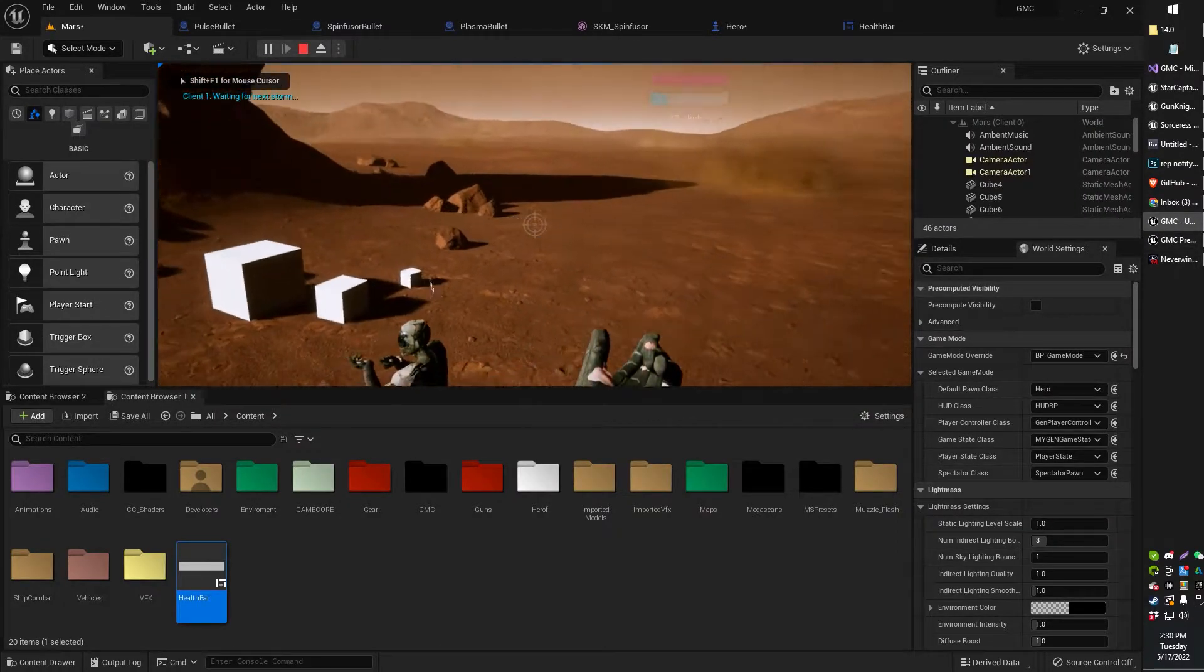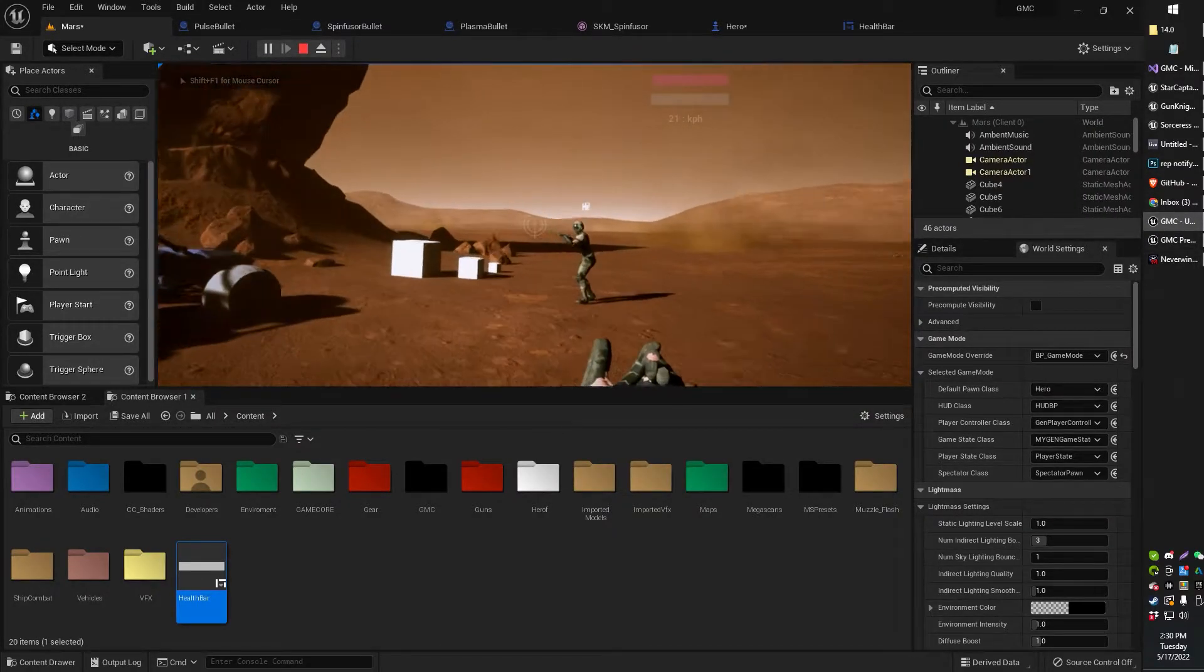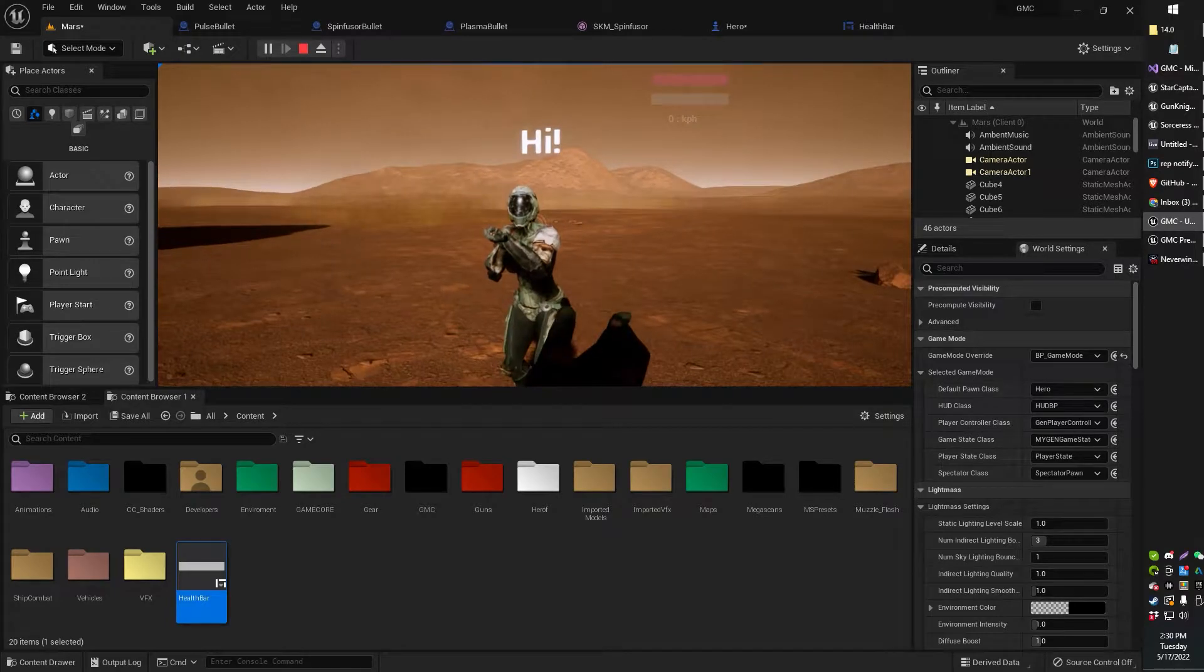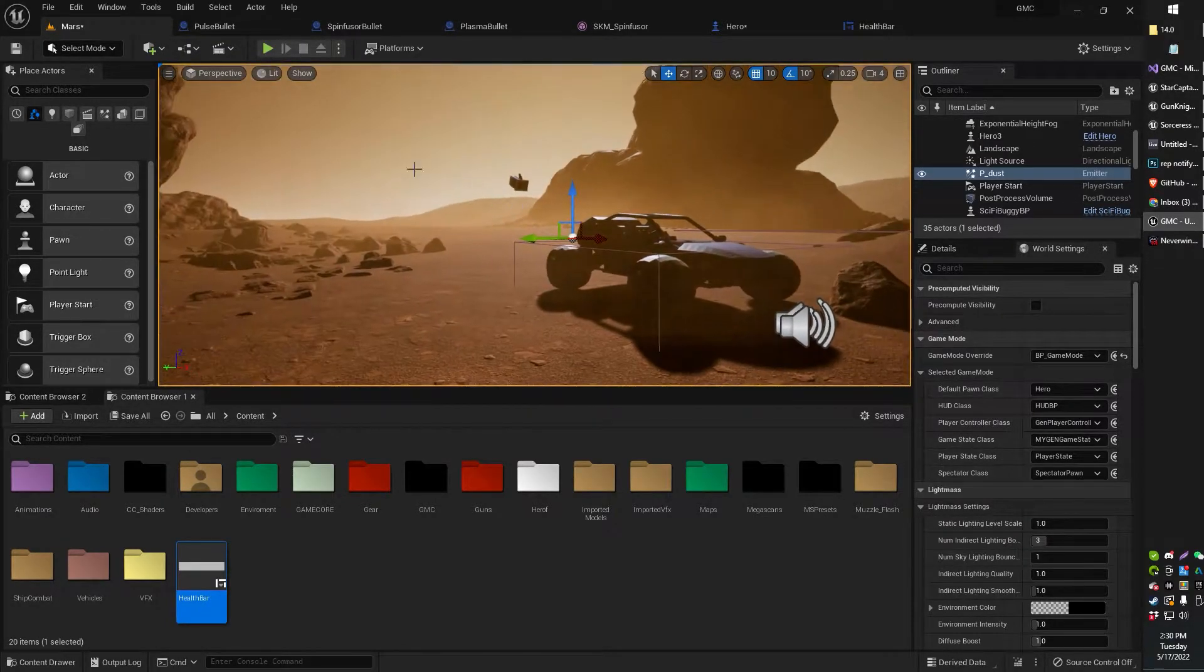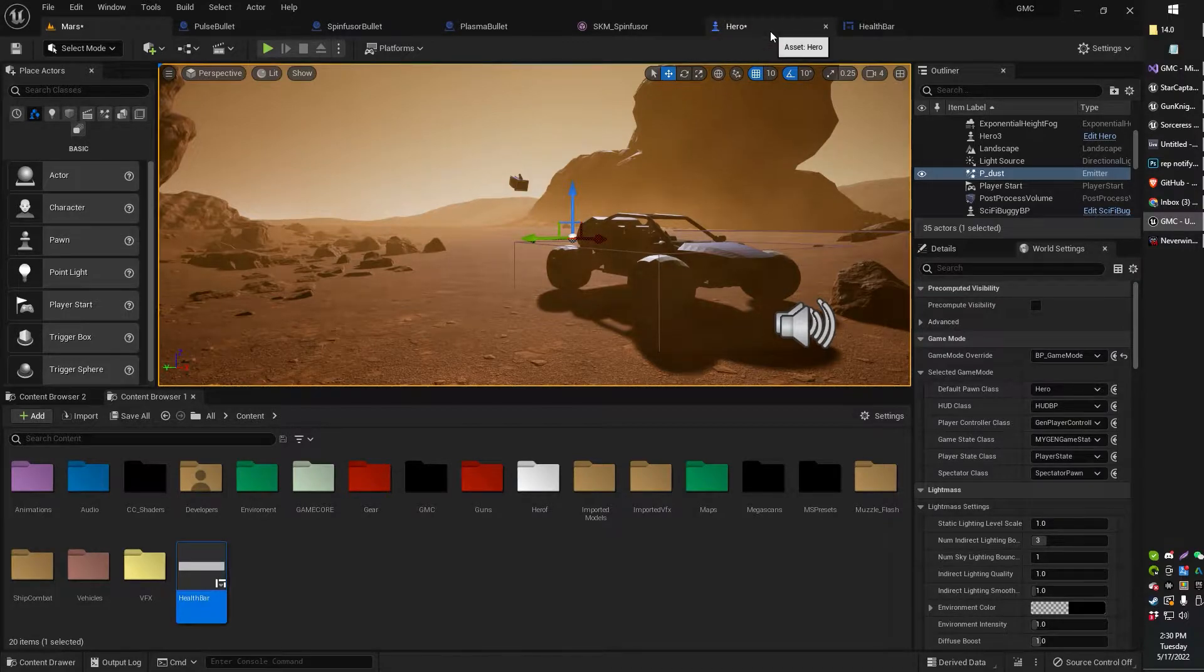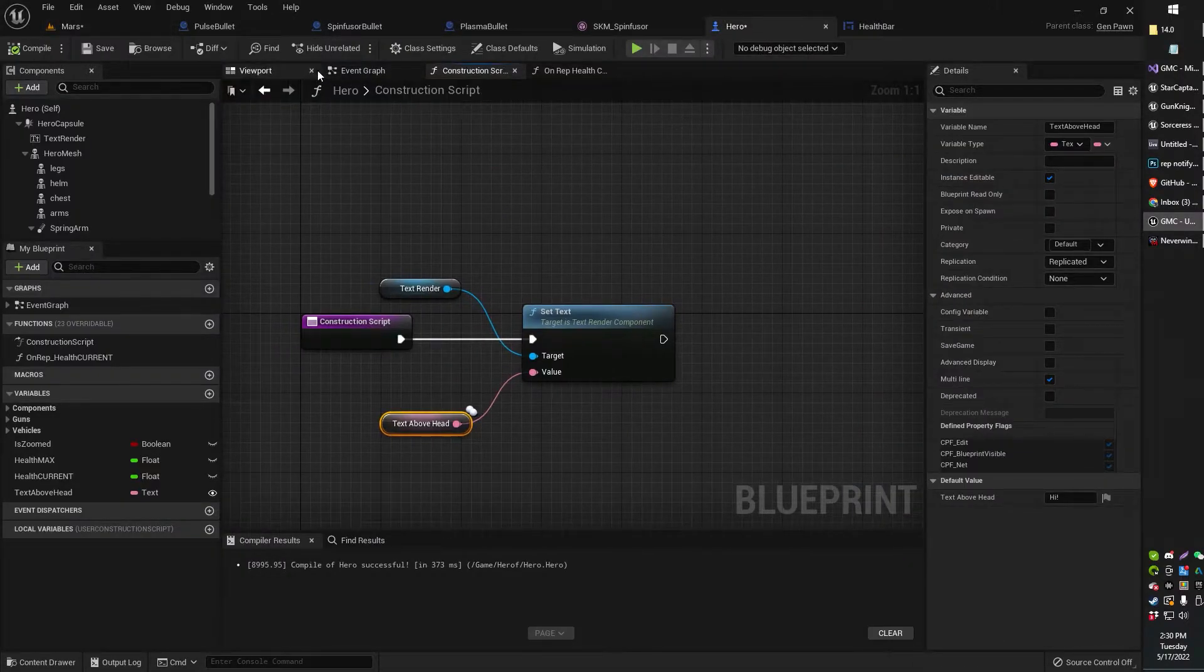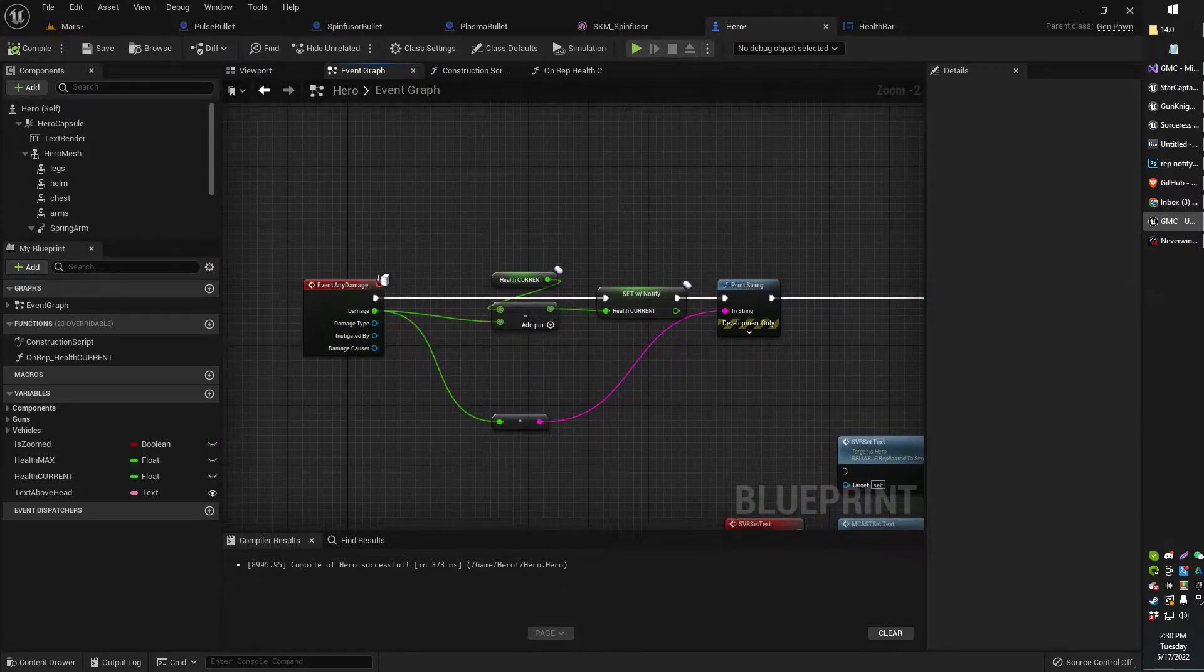Now, we're going to multiplayer replicate that next. But you should now be at this phase. It says hi. It says whatever you want to say. So next, head on over to your event graph.